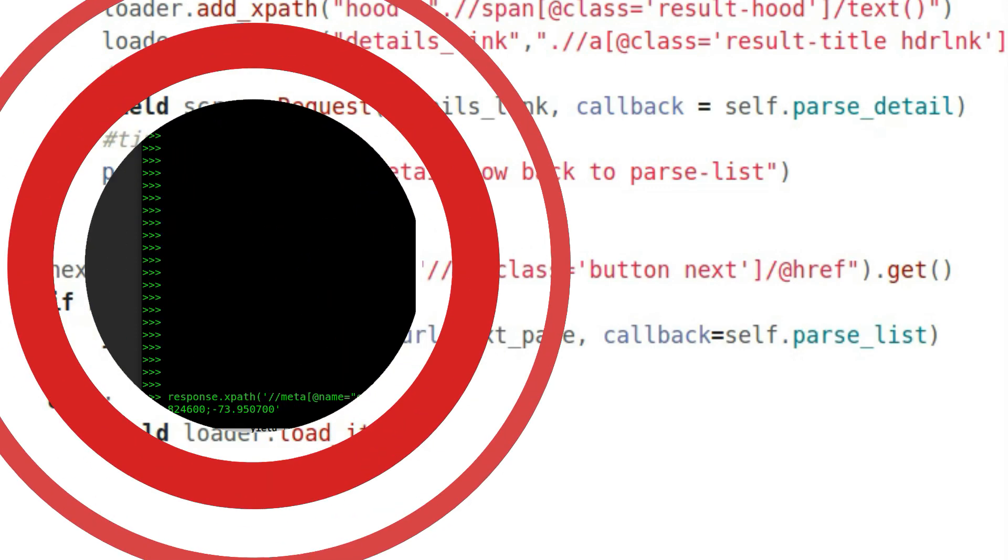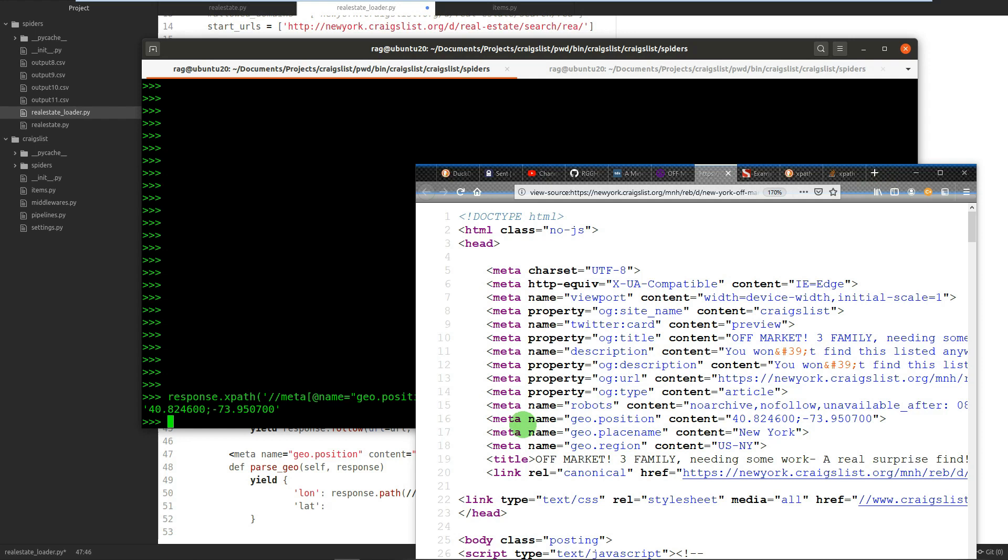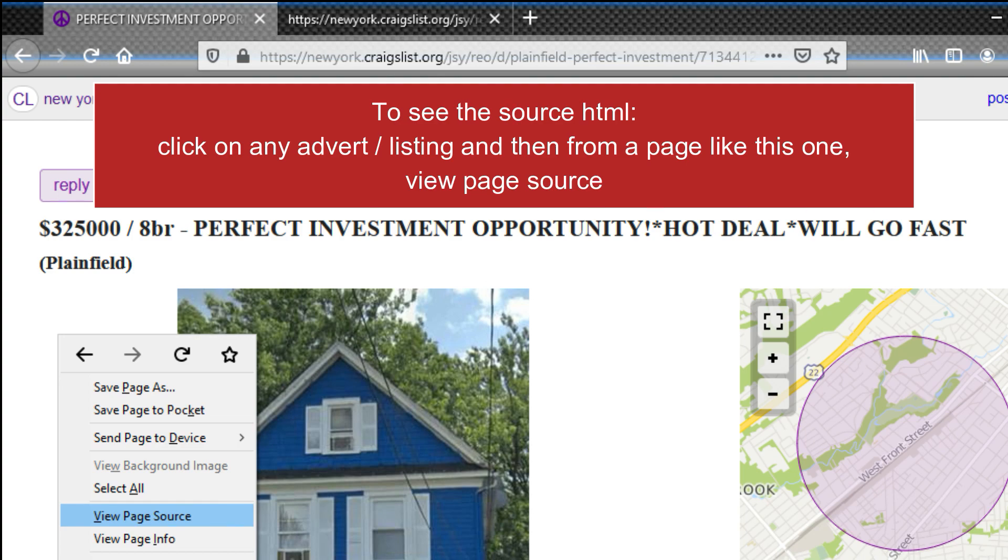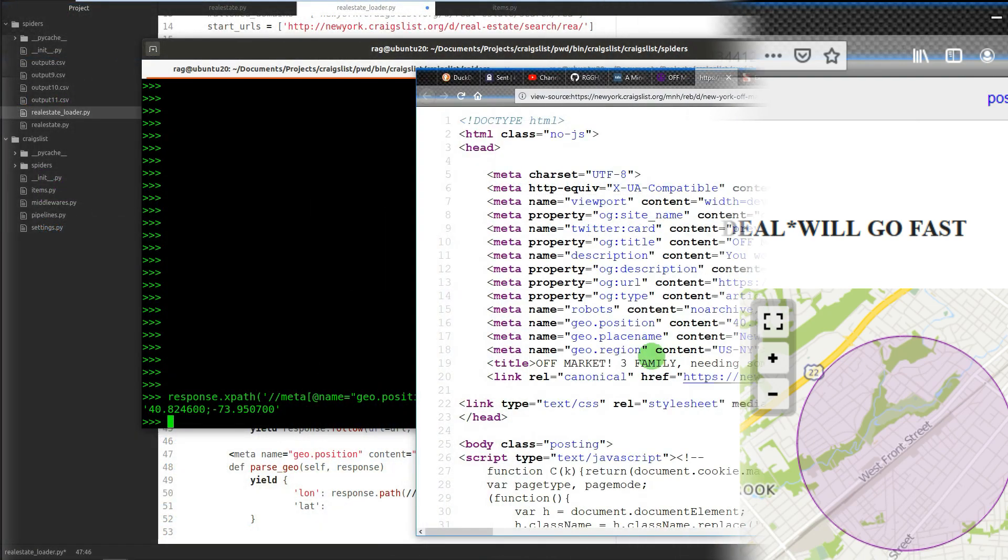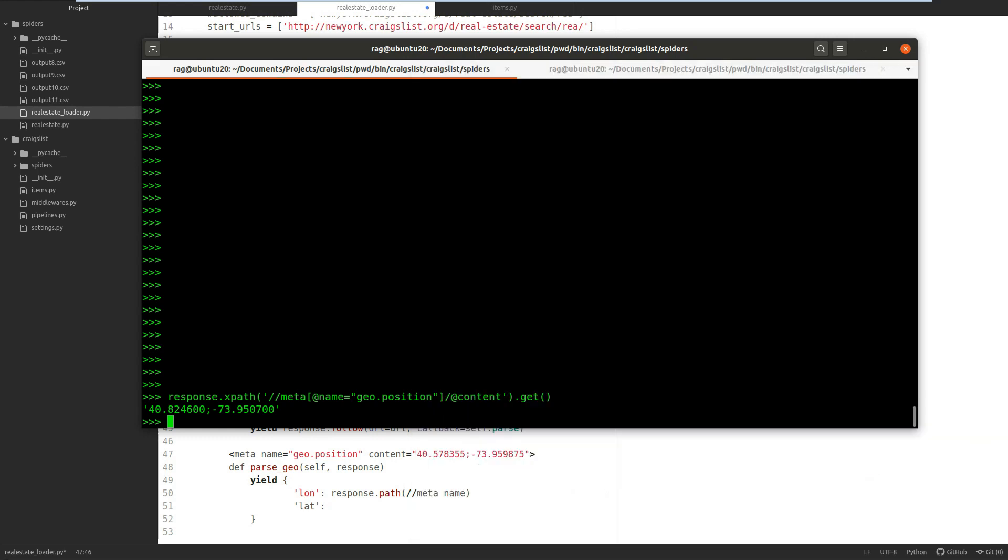How do we extract the longitude and latitude coordinates from the meta source in the detail page of Craigslist? Well, first, as you'll see, I've used...